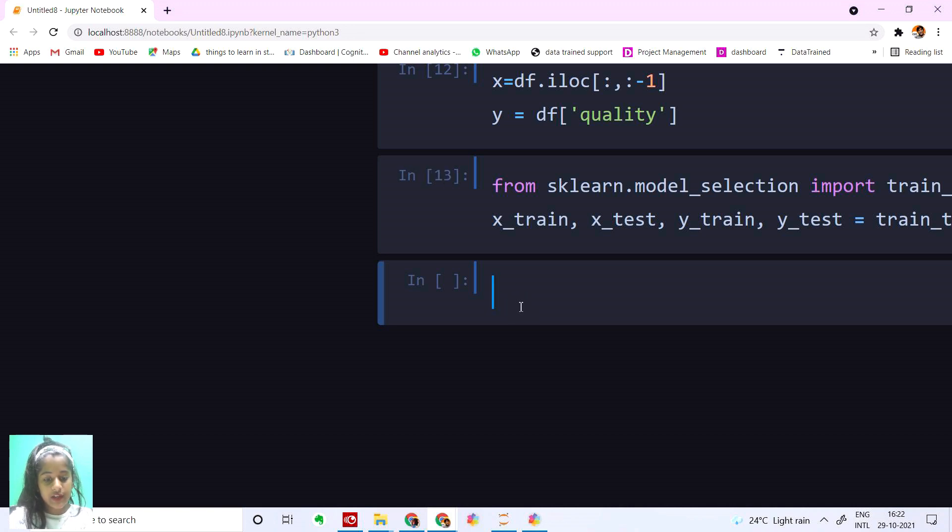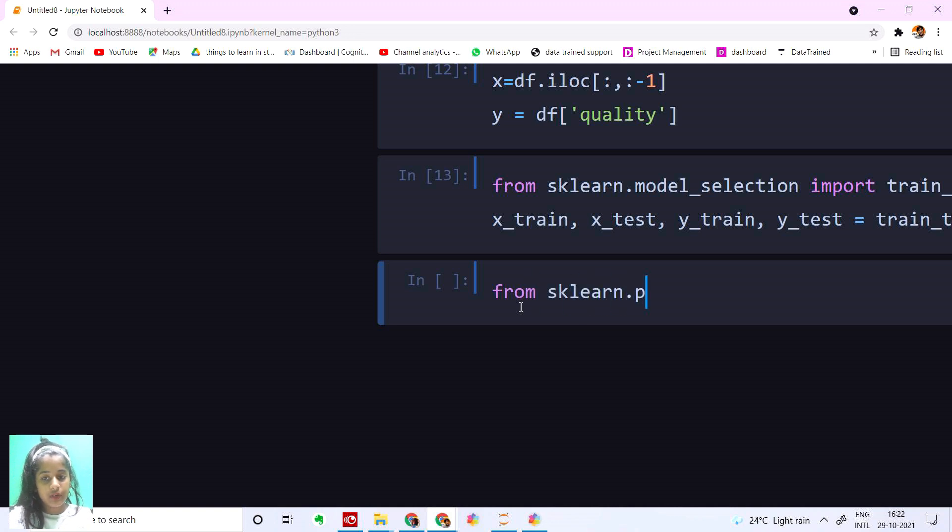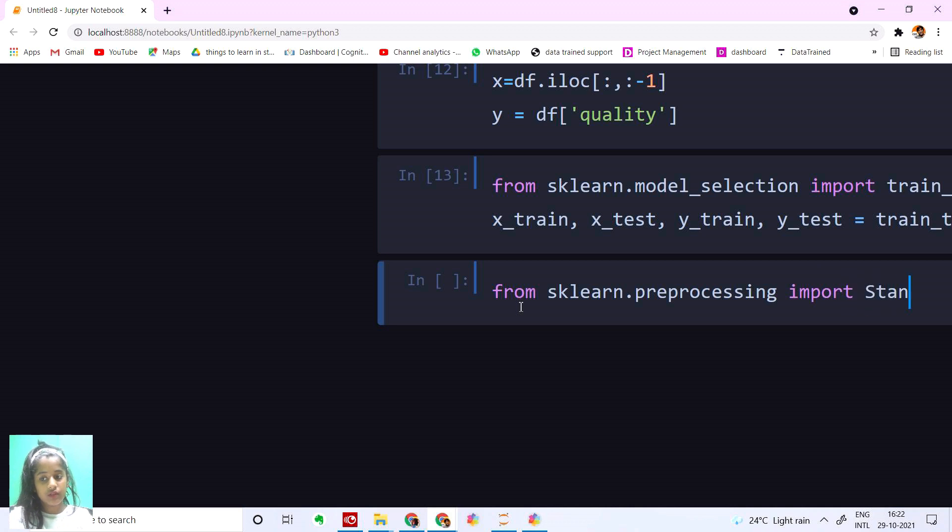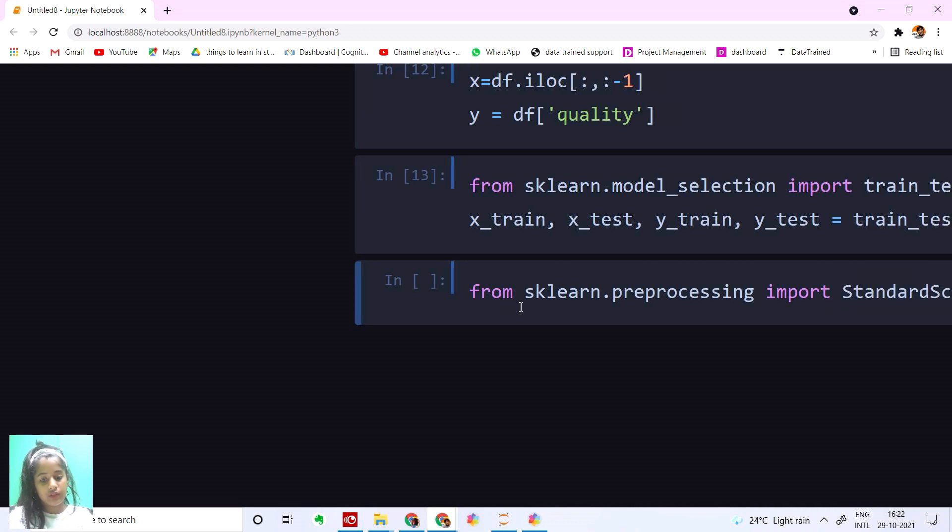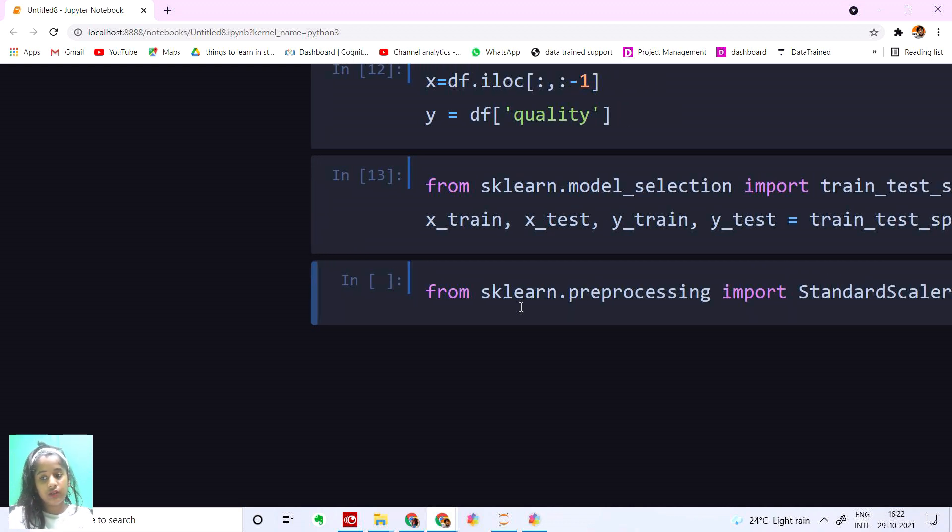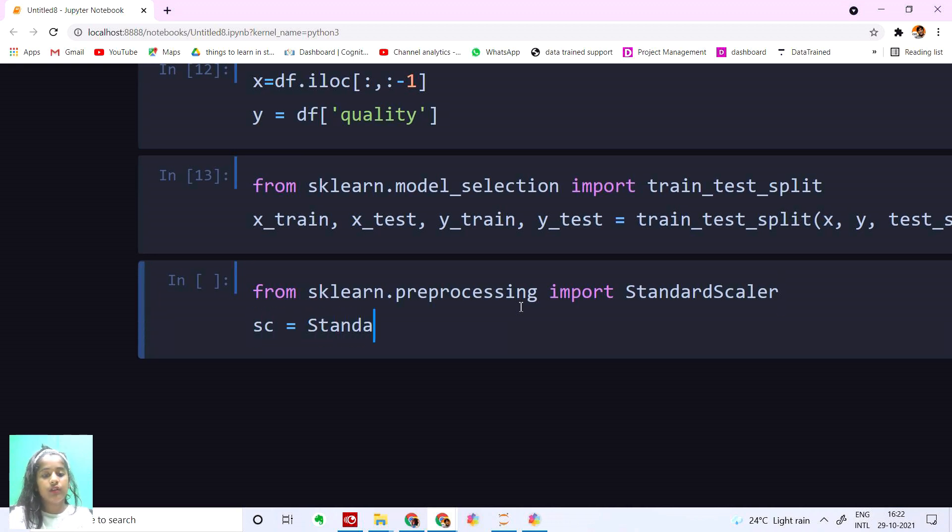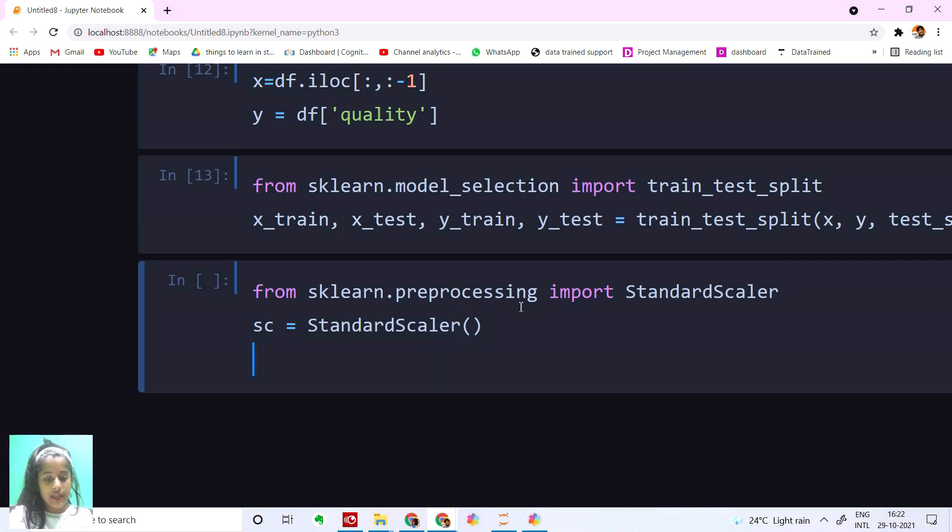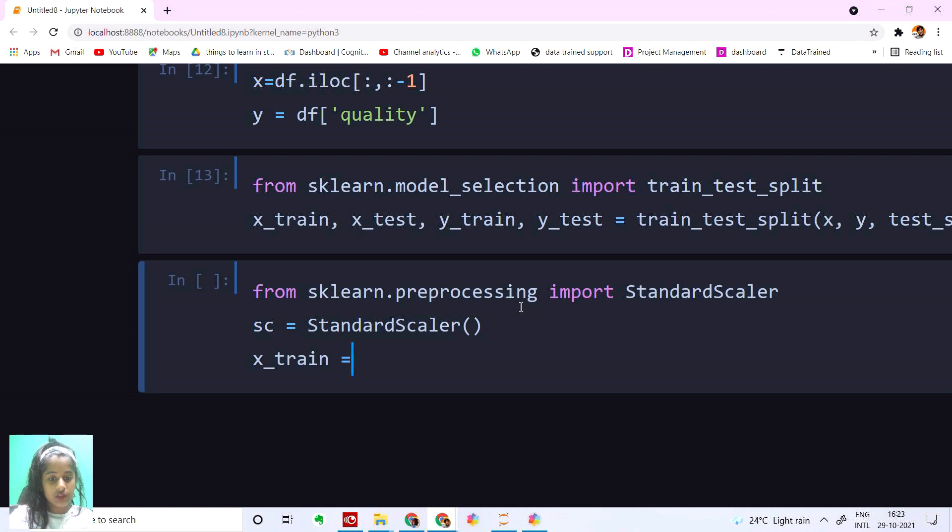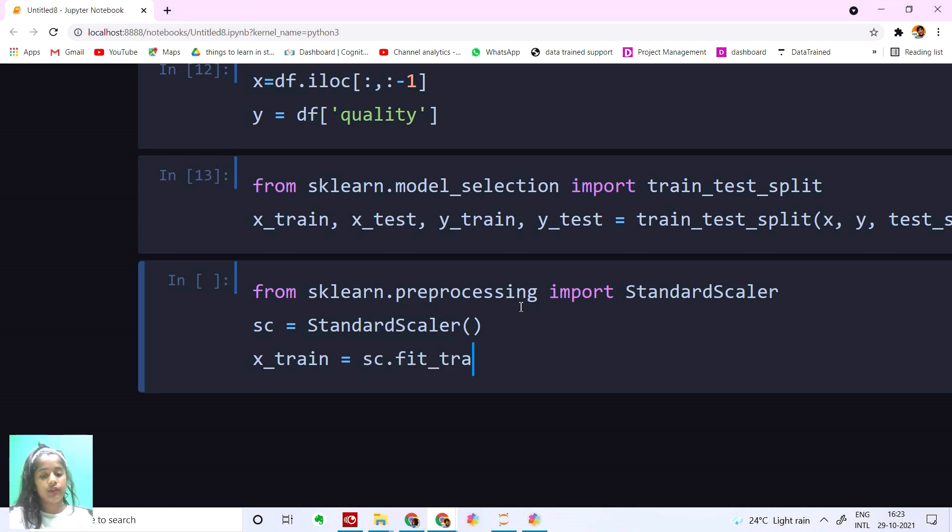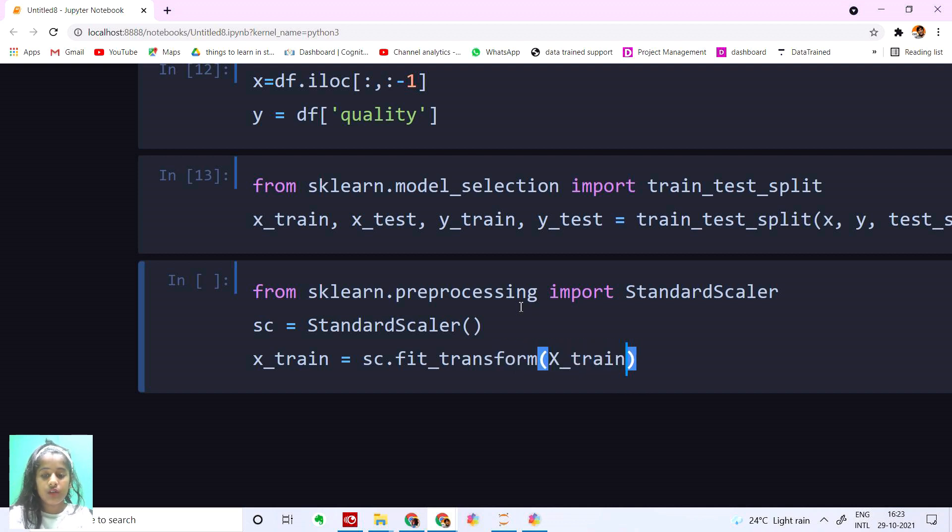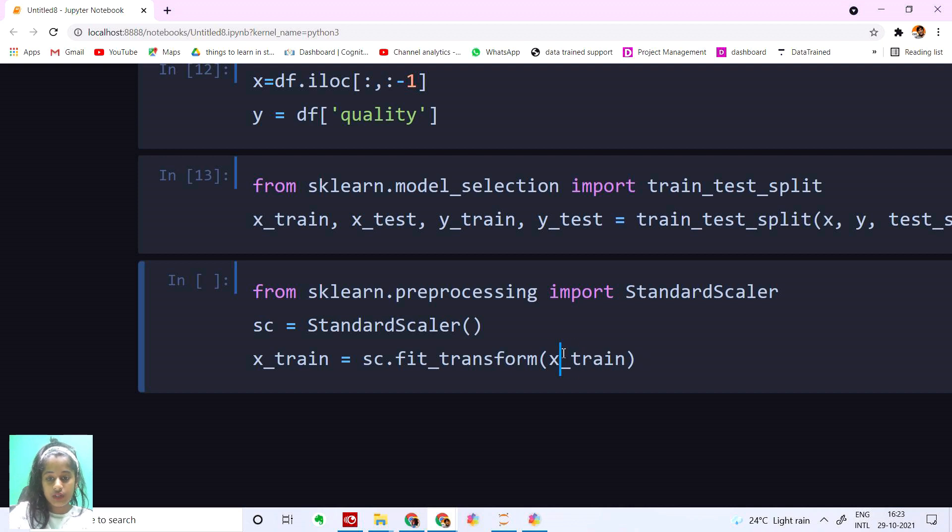And then let's standardize these values. From sklearn.preprocessing import StandardScaler. I'm going to say sc equals StandardScaler(). And then X_train equals sc.fit_transform(X_train).